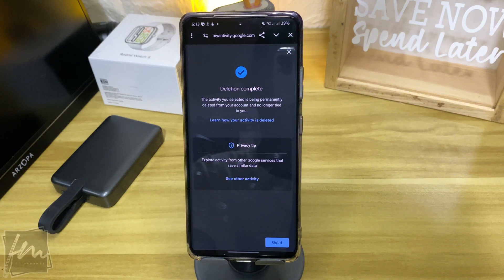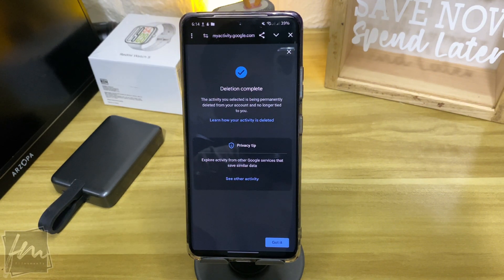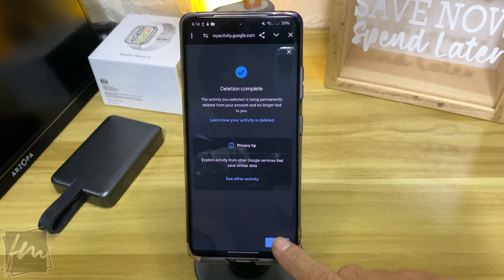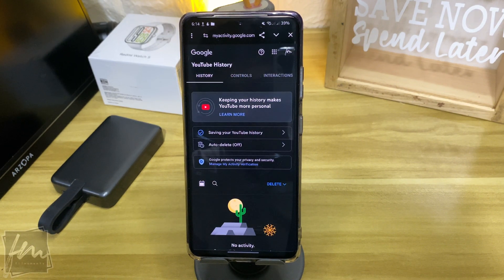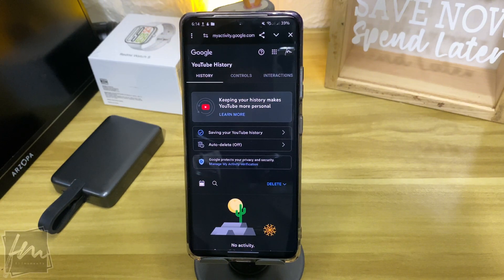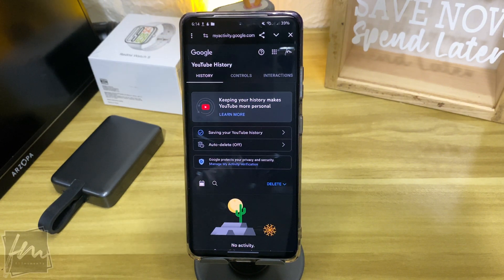Please take note that this action will disable YouTube features that rely on YouTube history to personalize your experience. Now that's it, deletion complete. The activity you selected is permanently deleted from your account and no longer tied to you. For more how-to tutorials, please subscribe or click other videos to keep on watching.